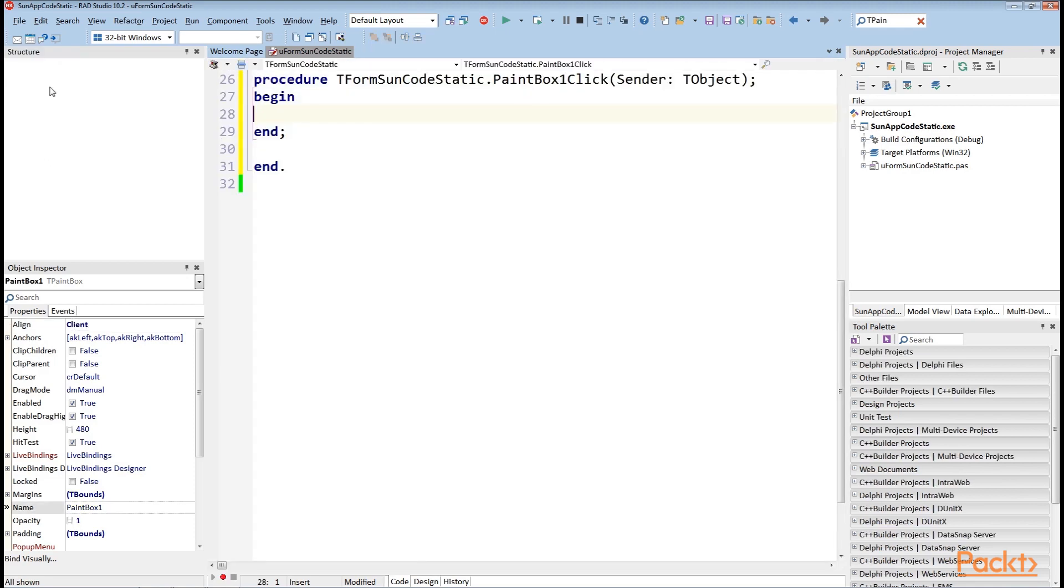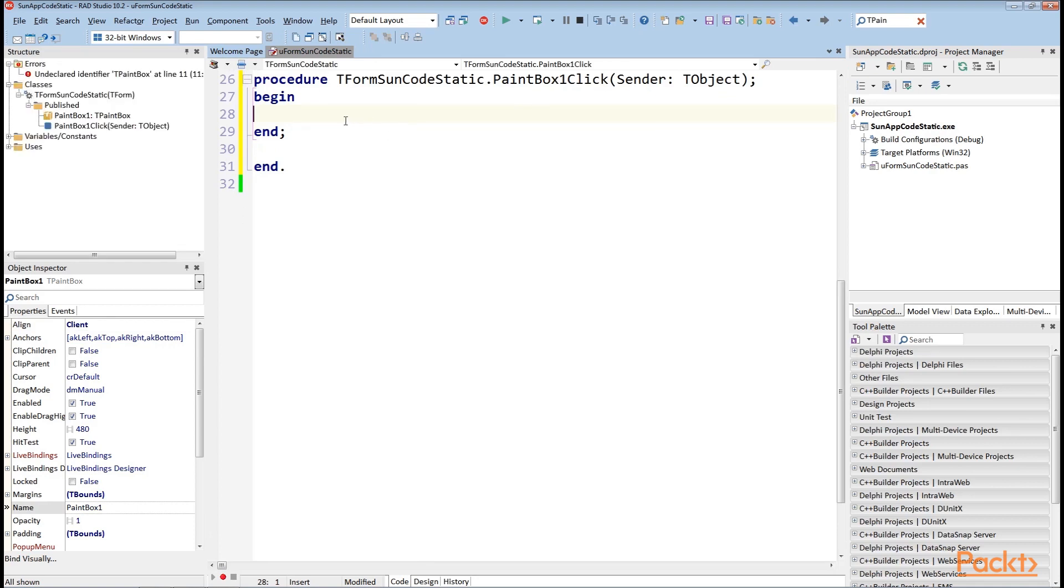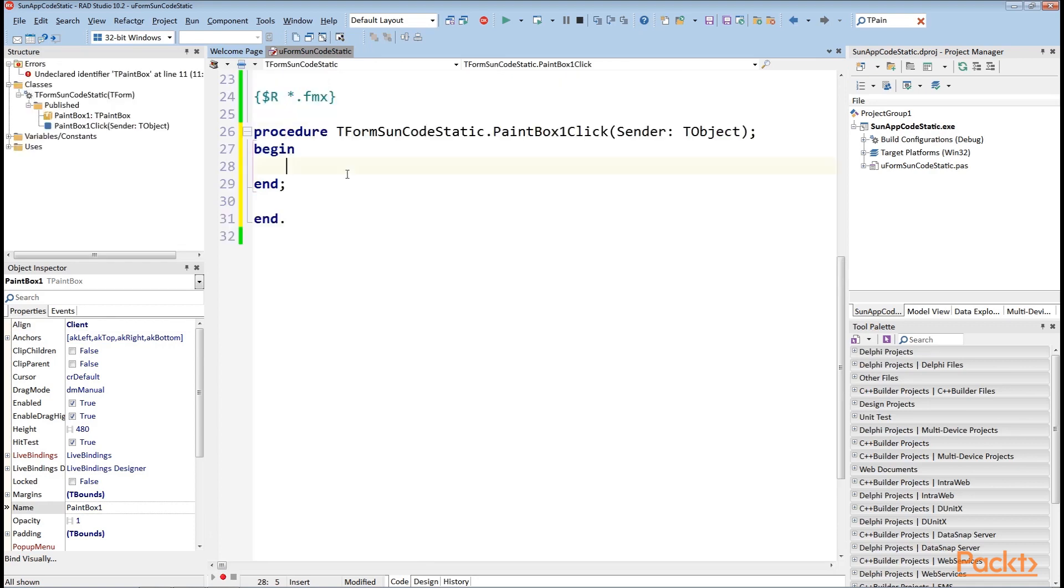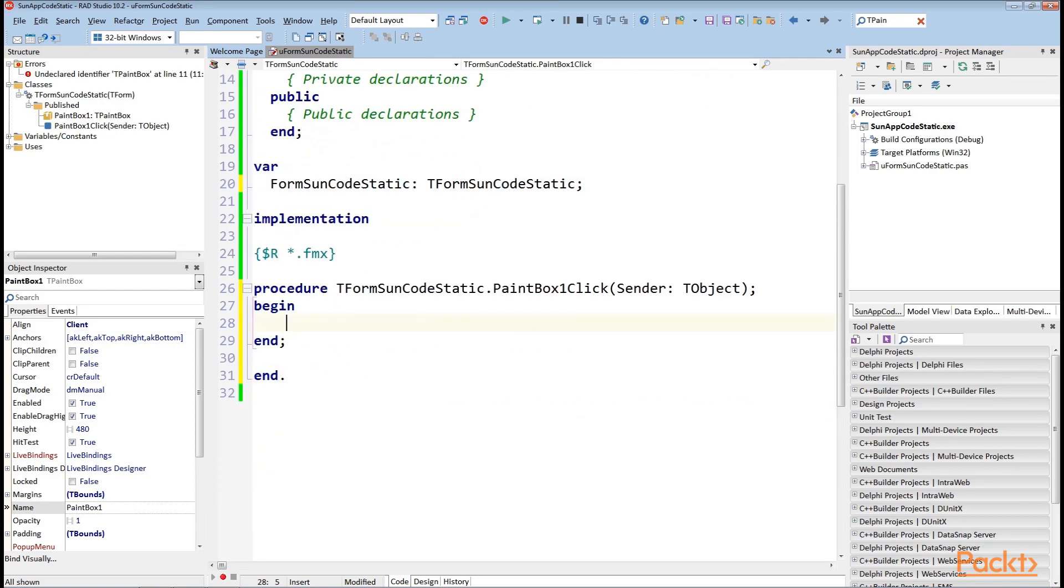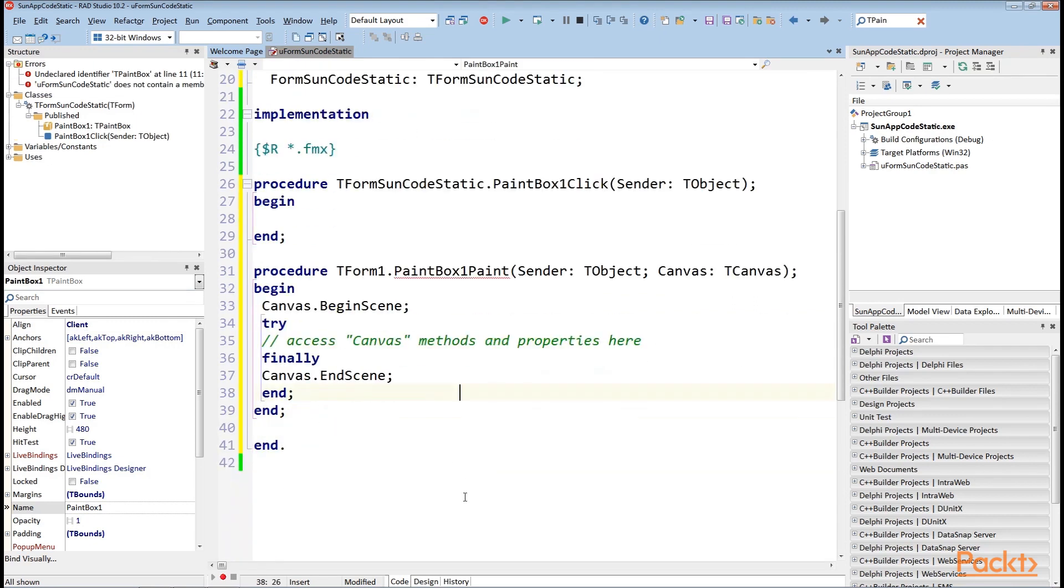So, I double-click on the onPaint event and enter these lines of code here. Typically, code that is responsible for drawing on canvas is enclosed within the BeginScene and EndScene calls.